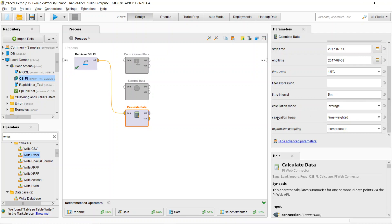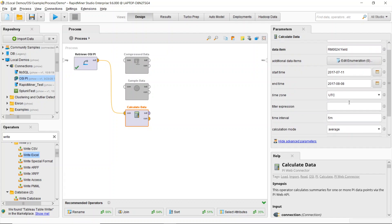And I can also define a calculation bias as well. So if I want to do a time weighted average of my yield, I can actually do that with the calculate data.